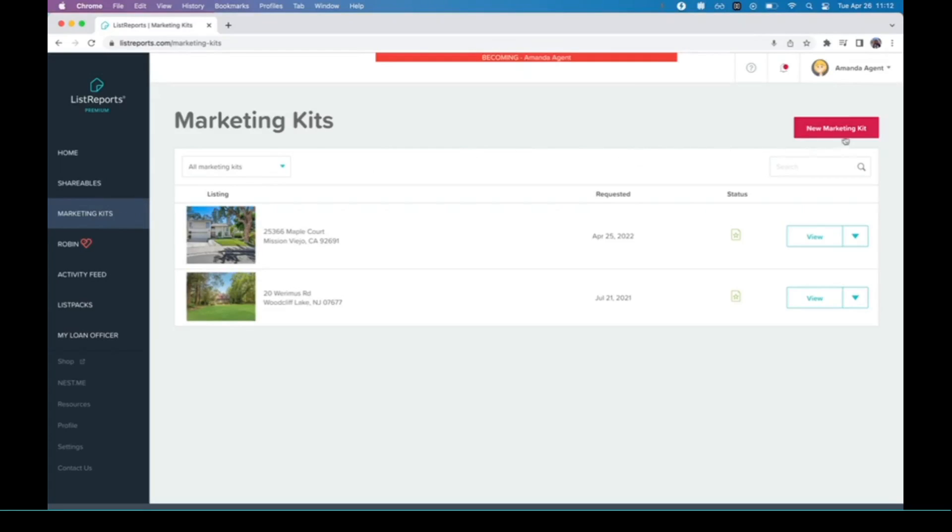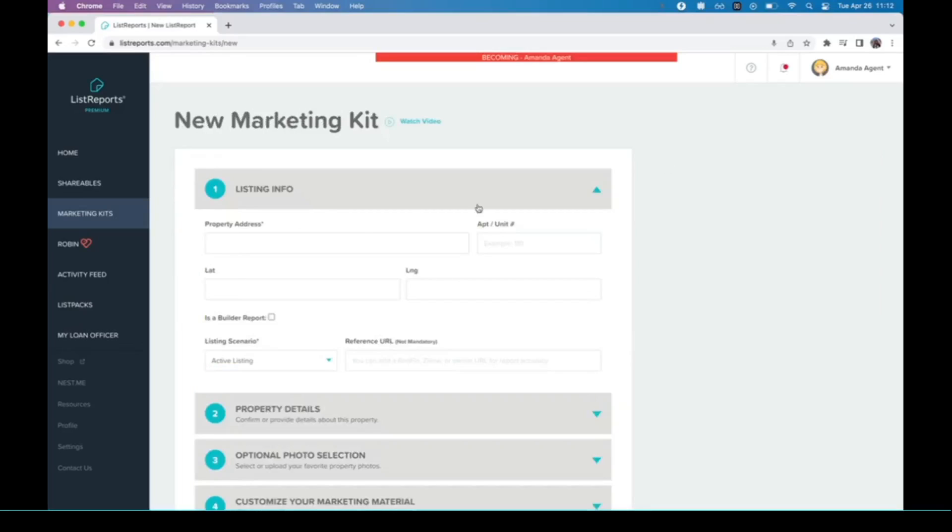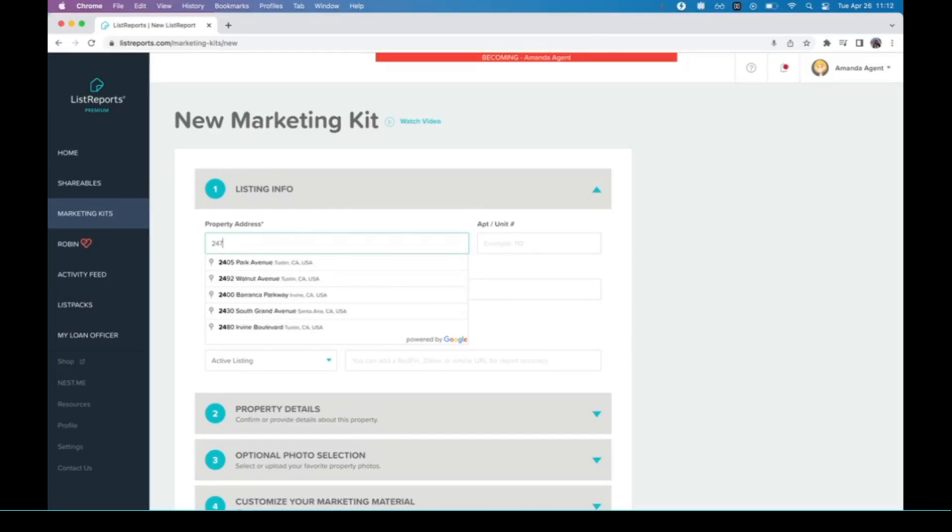Visit the button that says new marketing kit, so we're going to click on this. Then what you want to do is type in the property address for whatever the listing is.